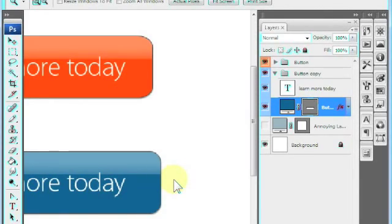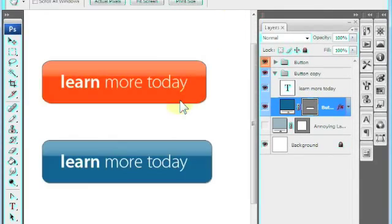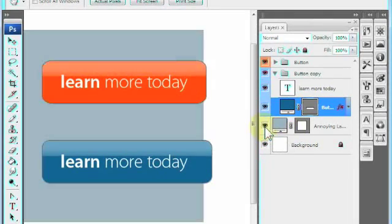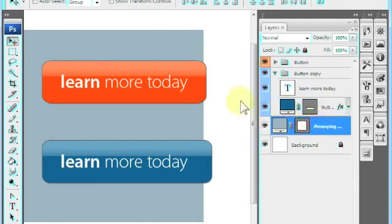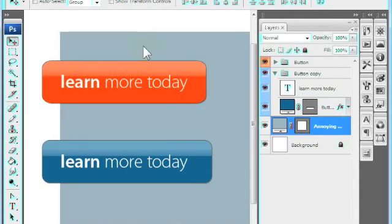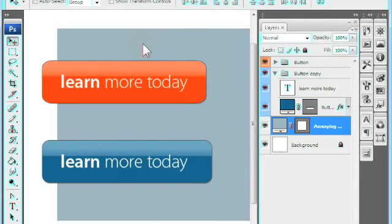For most of you, this part of the tutorial is sufficient to help you understand how to resize buttons. Let's take one more look, though, when you have multiple layers and multiple shapes overlapping each other and how this technique works then.